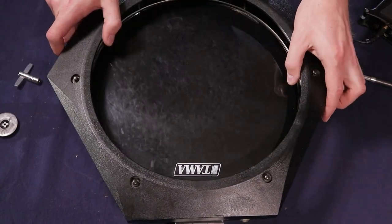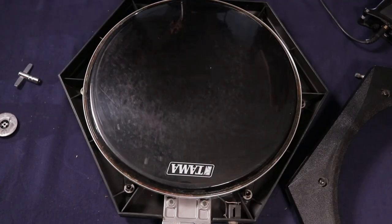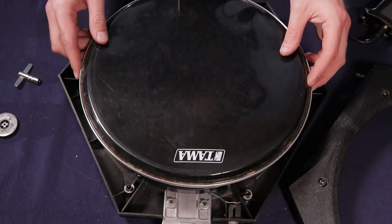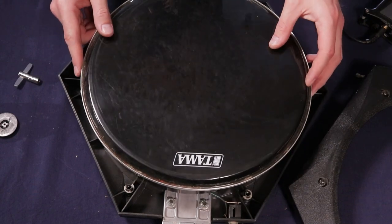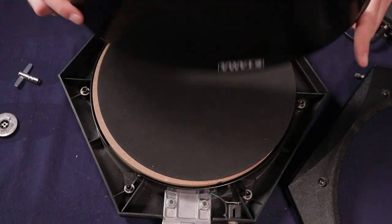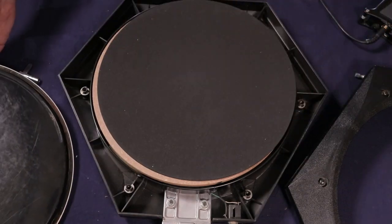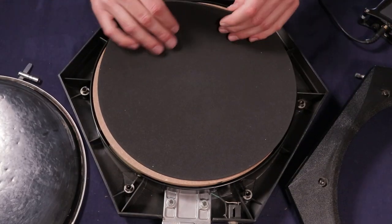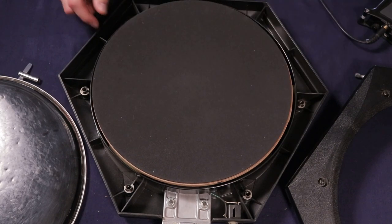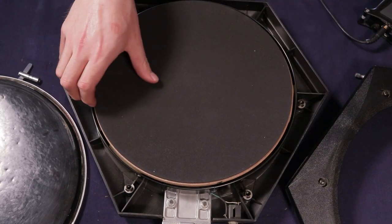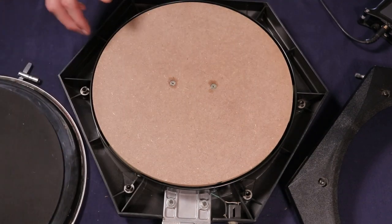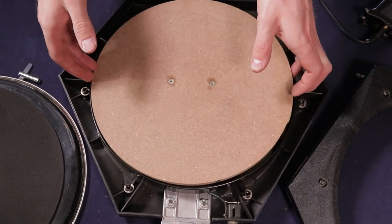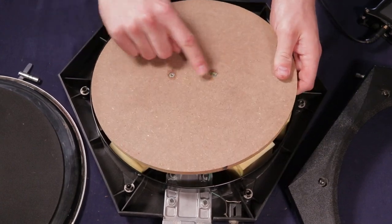All right, let's take this apart. Okay, so the first layer is the drum head. Unfortunately, I don't know exactly who made this drum head, but it's just a regular acoustic drum head. The second layer underneath that is a very thin piece of dense foam, similar to what Simmons was doing, but this is even thinner than that one.